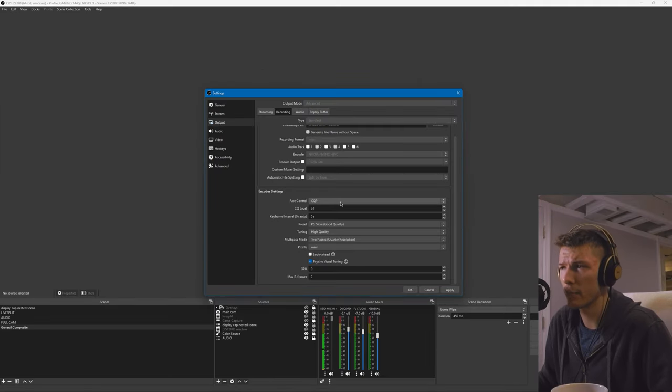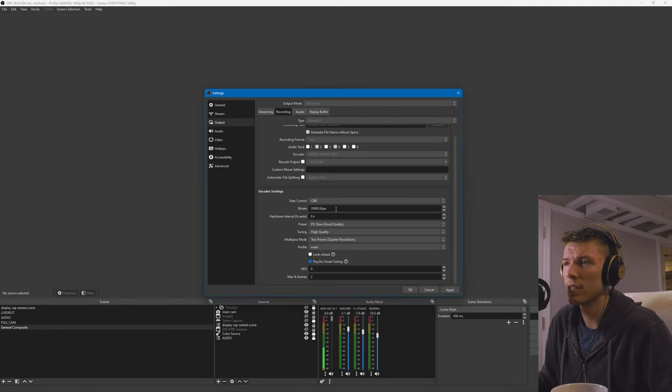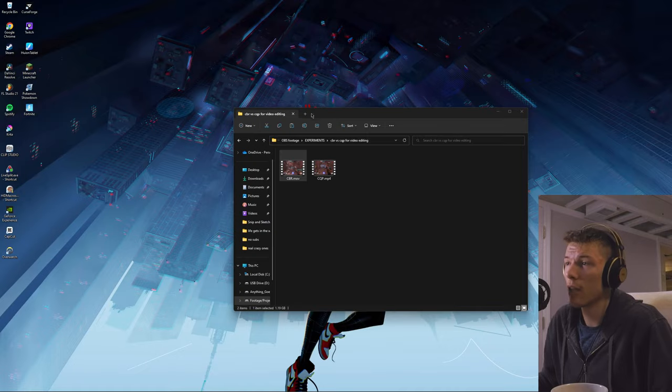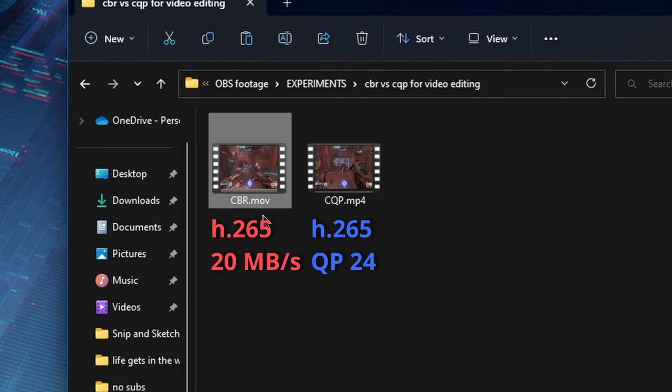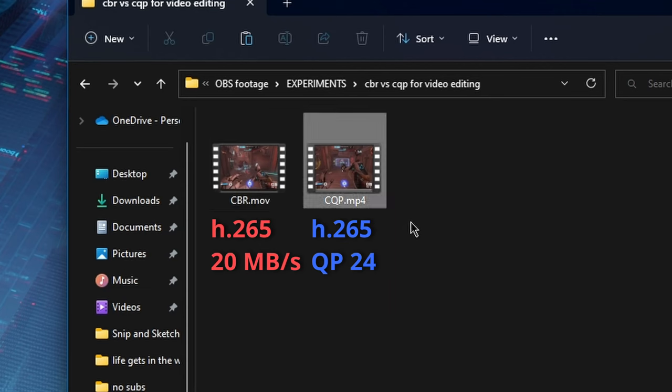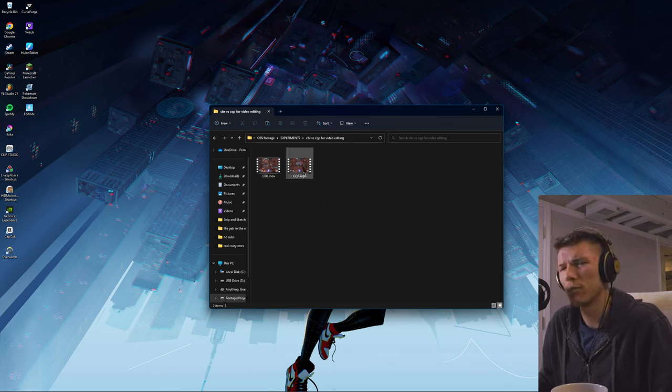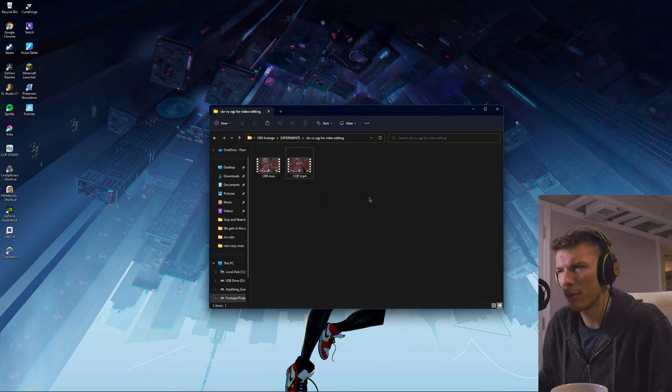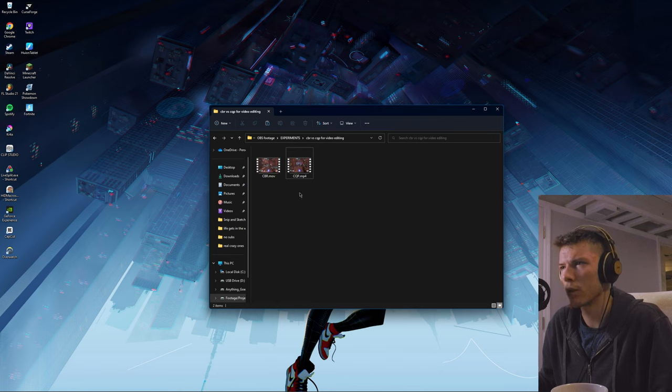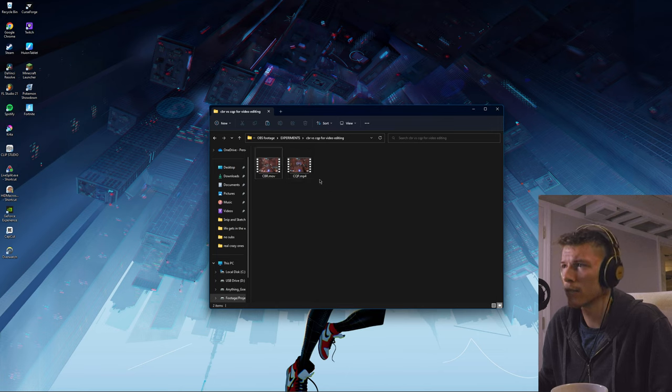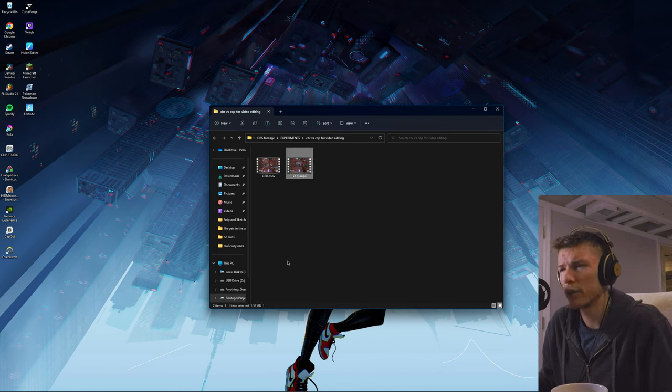In today's video we're going to be comparing CQP to CBR. I have two files here: one is a constant bitrate file and one is a constant quality profile. I know I did say that variable bitrates can technically be smaller, but that all depends on the bitrate you're recording at for constant bitrate.